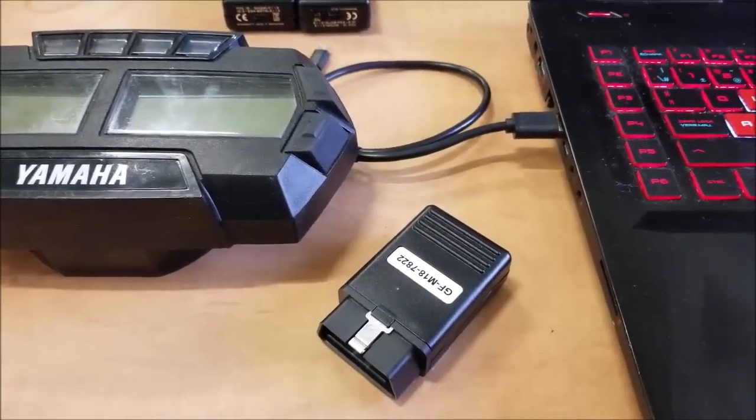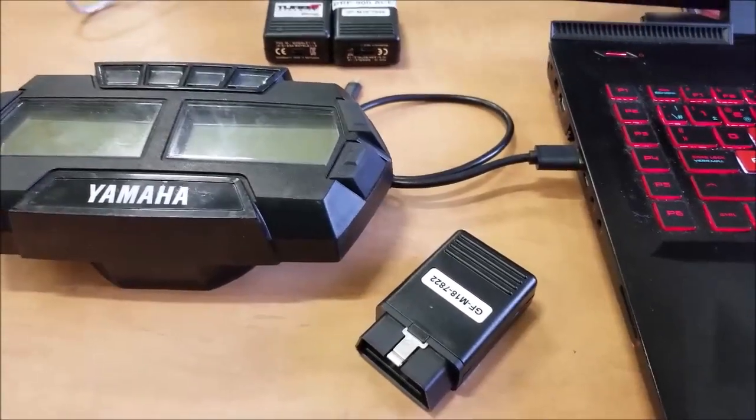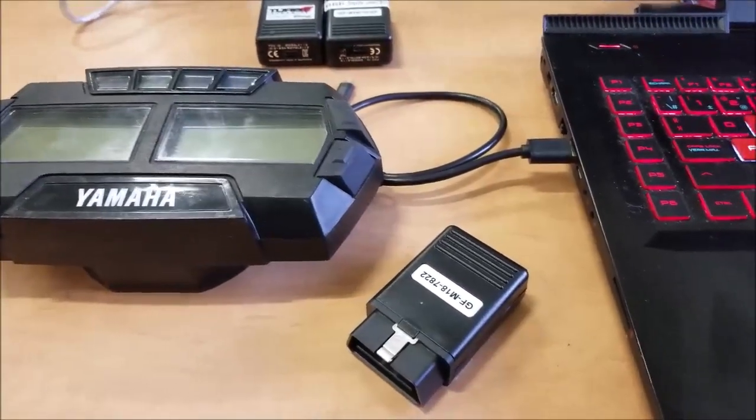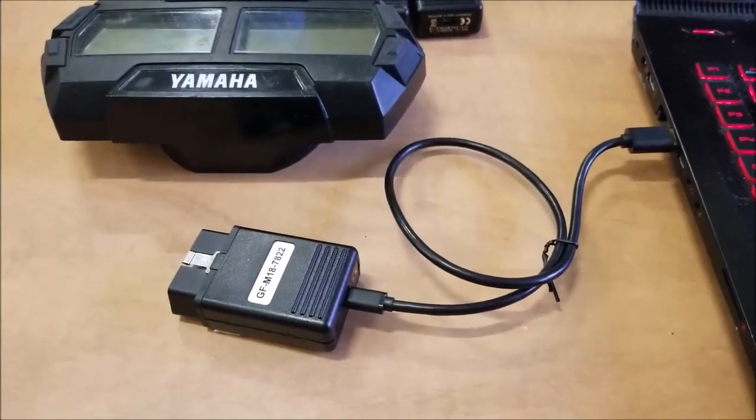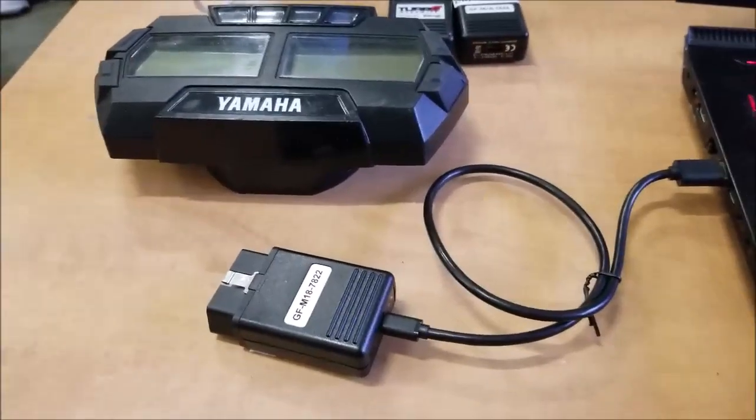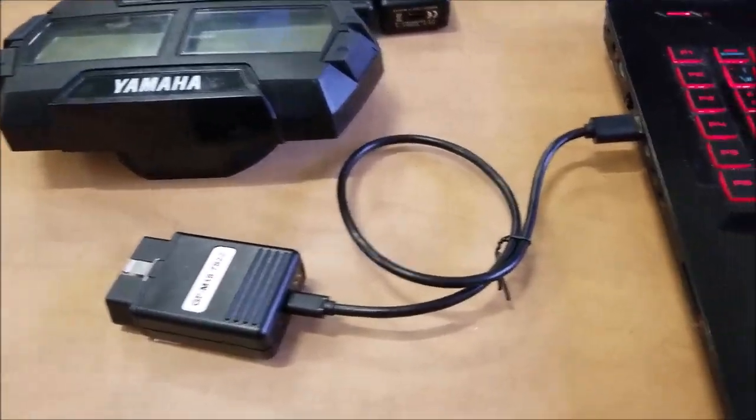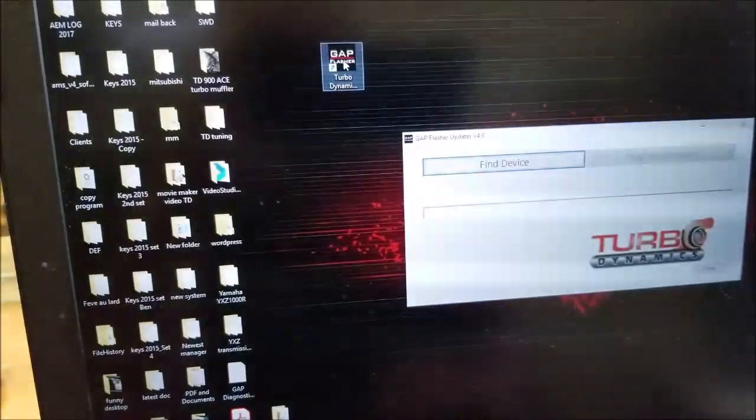So the first step is to plug your flasher to the USB port of your computer. So now that the flasher is plugged into the USB port, we will be going on the computer and opening the TD updater.